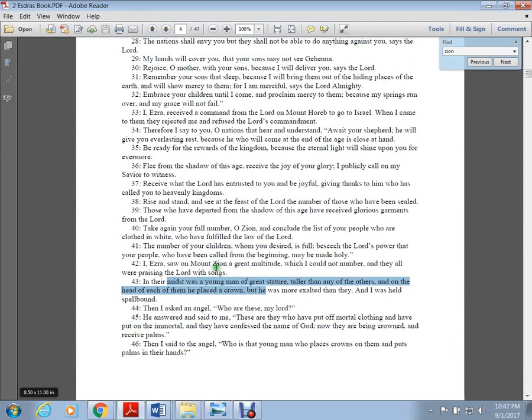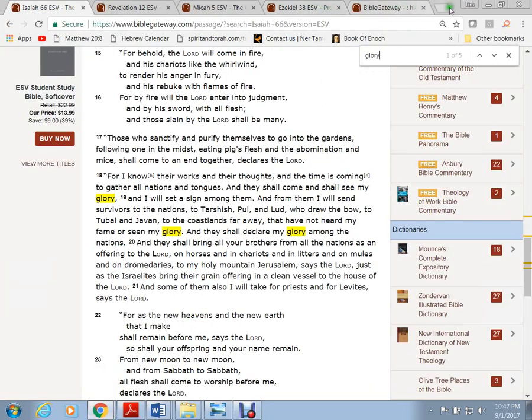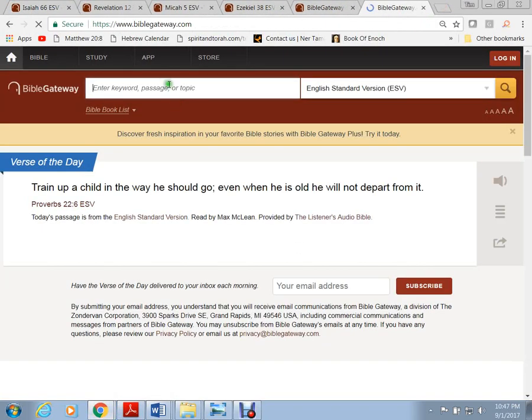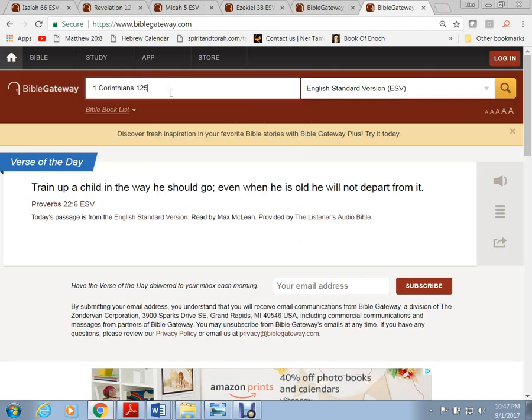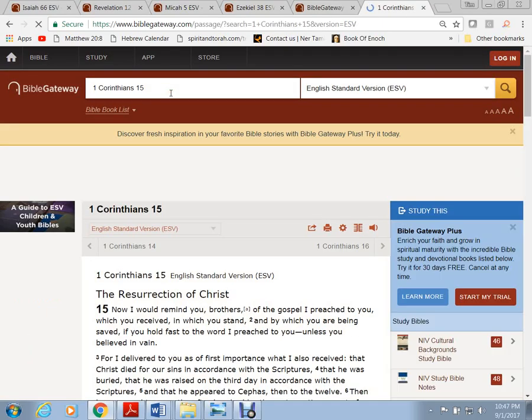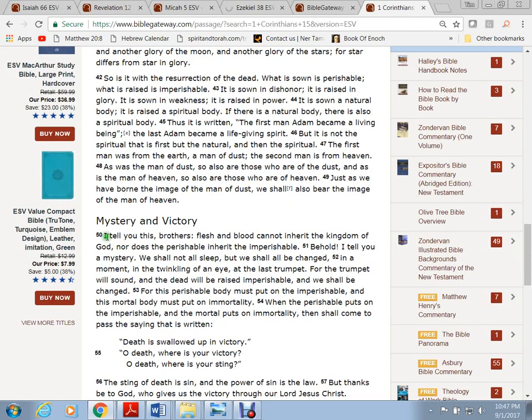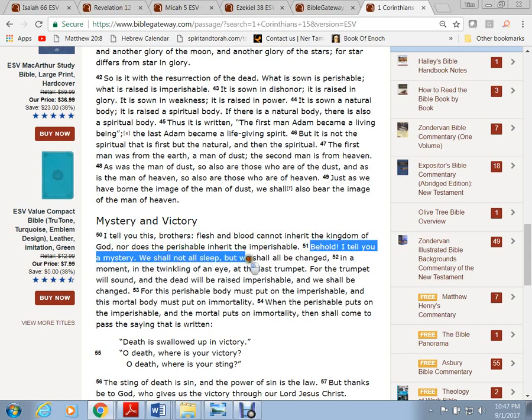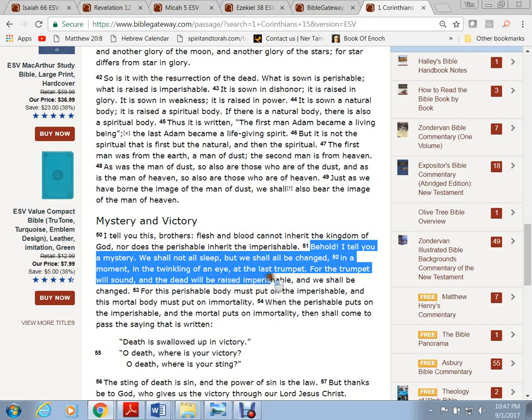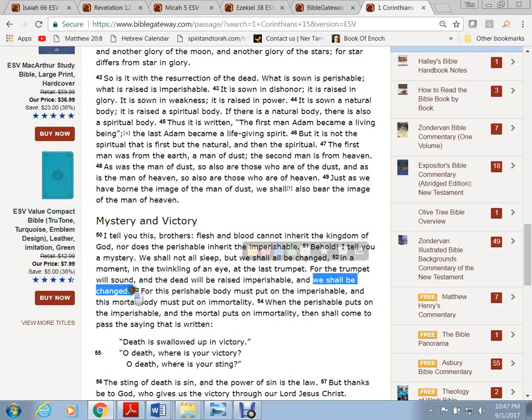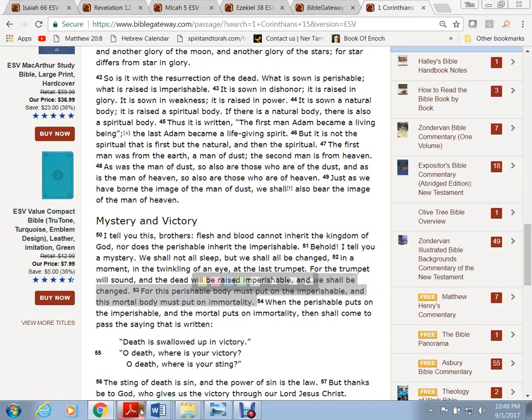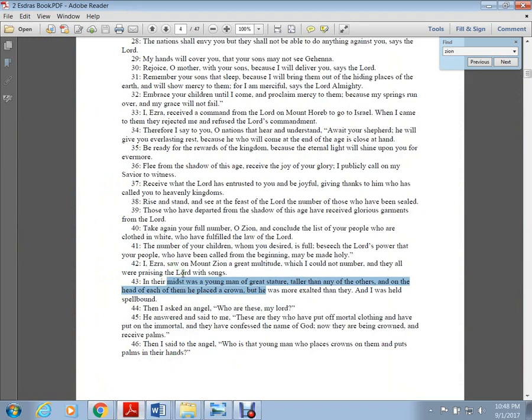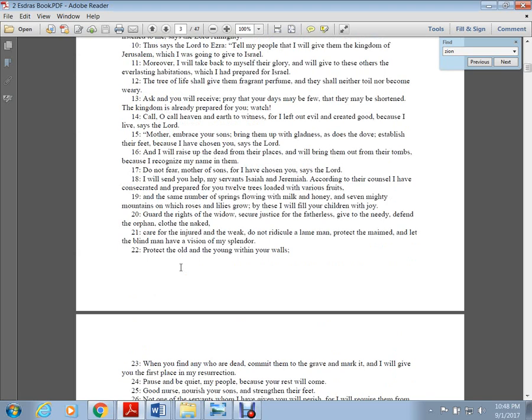They put on the immortal. Where do we see that? In 1 Corinthians: Flesh and blood cannot inherit the kingdom of God. Behold, I tell you a mystery - we shall not all sleep but we shall be changed in a moment, in the twinkling of an eye at the last trumpet. The dead will be raised imperishable and we shall be changed. For this perishable must put on imperishable and the mortal body must put on immortality. Paul wrote this in 50 AD. Second Esdras could have been 200 BC, but it speaks of this mother.